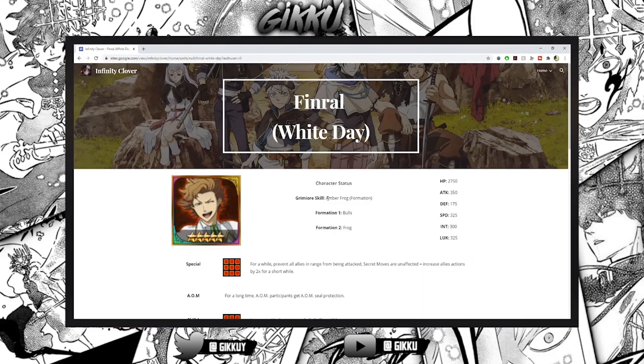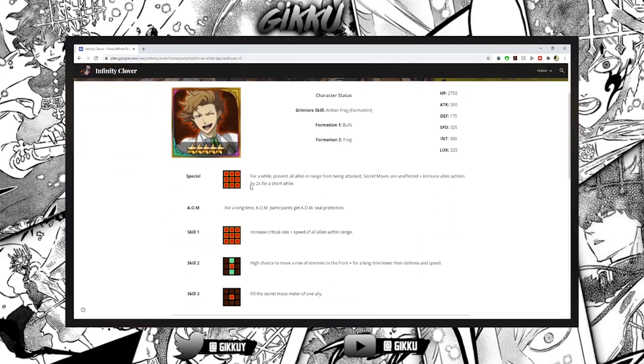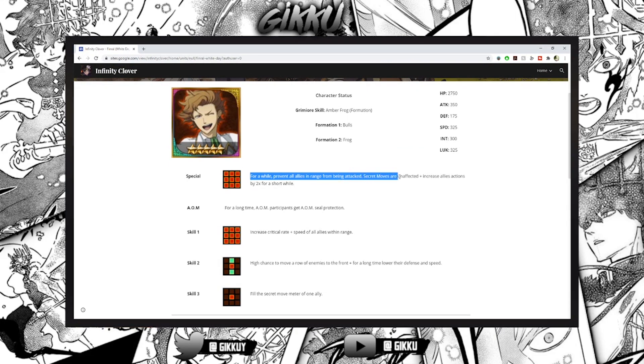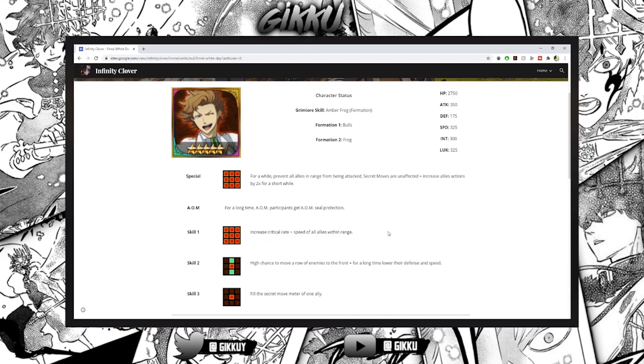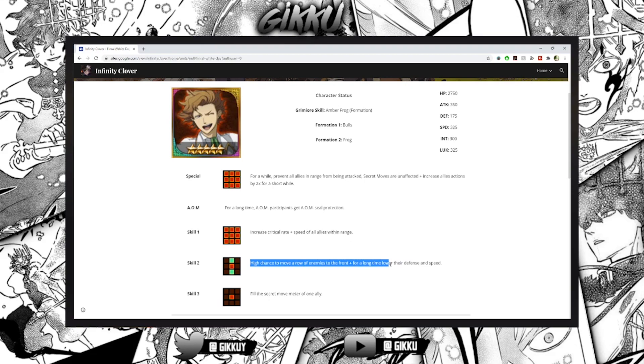He's so good, he has Bulls which whatever, horrible stats I'm going to talk about. He prevents all allies in range from being attacked and for a while secret moves are unaffected and increase allies actions by two times. For a short while increase critical rate and speed of all allies. High chance to move a row of enemies to the front and for a long time lower the defense and speed for the secret move leader of one ally.